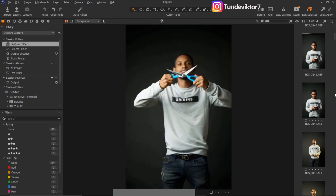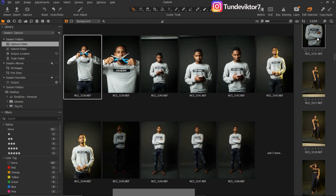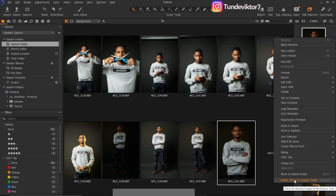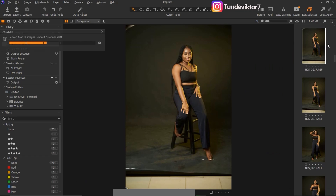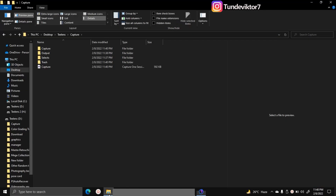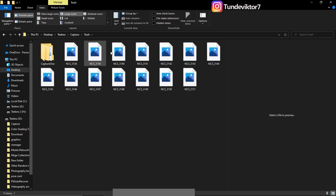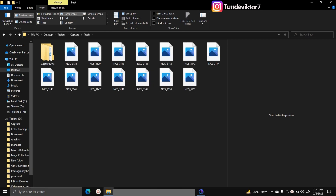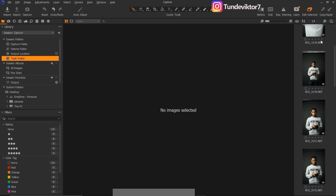I'm going to delete all my pictures and once I delete them they are going to be moved to Trash, and I can easily bring them back if I accidentally deleted something. I'll select everything, then click Move to Trash or press Ctrl+Delete as a shortcut. Once I move them to Trash, you can see there are no longer any images in the Capture folder — they've been moved to Trash. I can come to my Trash folder and see the pictures I just deleted.